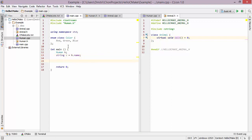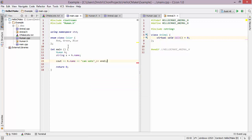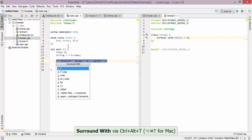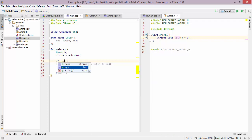We know that some humans can vote, so I can type 'h.name can vote', but you can only vote if you're of a certain age. In CLion, you can surround a chunk of code with an if statement very easily — simply invoke the surround live template, choose the if template, and here we can check 'h.age' against some value.